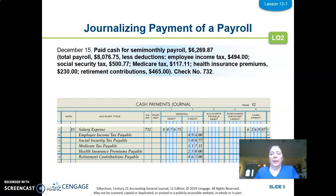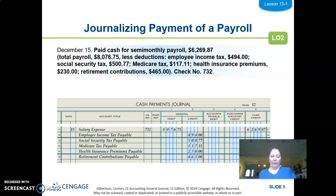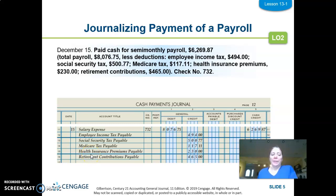Quick review on lesson 13-1 before moving on. We talked about journalizing payment of a payroll. The entry that is down here in the cash payments journal is what I want to talk through as it relates to payroll.